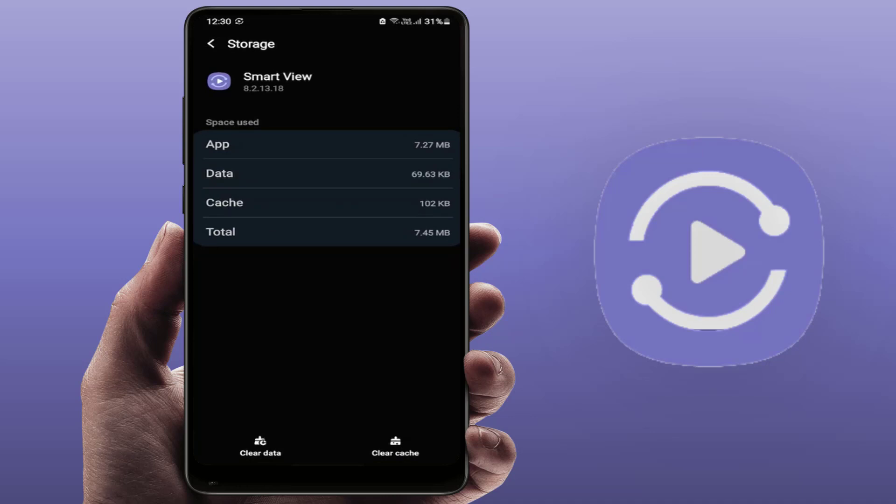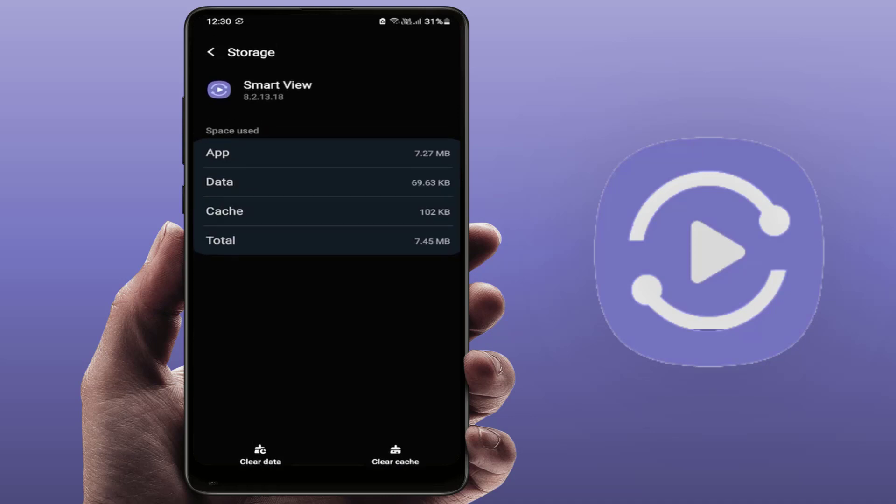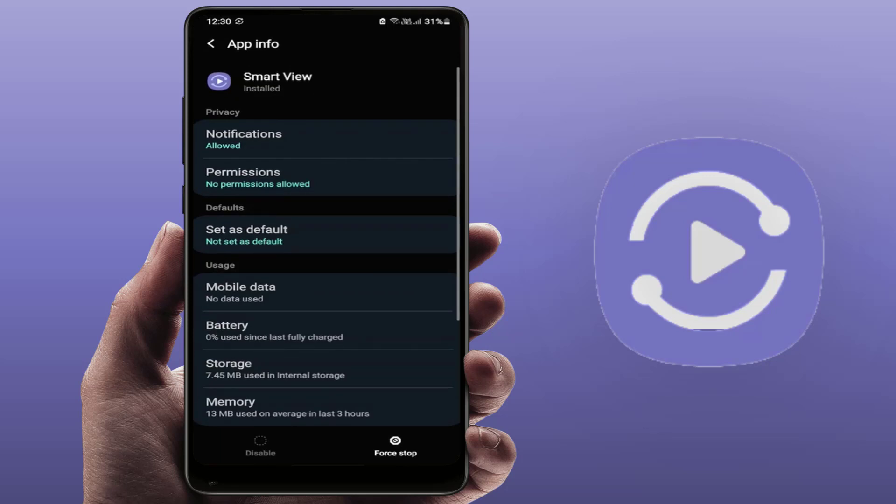Here you need to clear the cache as well as you need to clear the data of this app. After doing this, you can get the option Force Stop. Just tap on it.